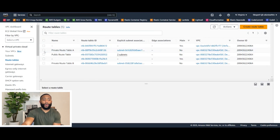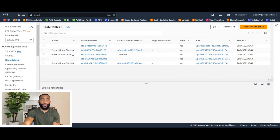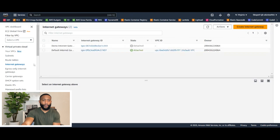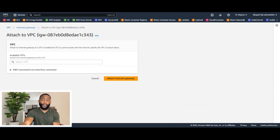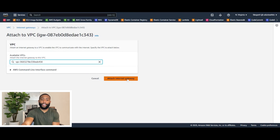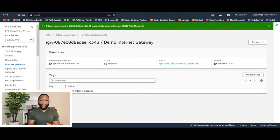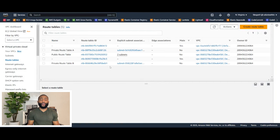One thing I did forget — and I'm glad I caught it — we must attach the internet gateway. We did not do that before we started creating our route tables. So let's click Internet Gateways. This is the demo internet gateway we created. As you can see, the state is Detached. So you must click on it, click Actions, and then click Attach to VPC. The VPC will be the demo VPC — click the dropdown, select demo VPC, and click Attach Internet Gateway. Now the gateway is attached. Let's go back to Route Tables.